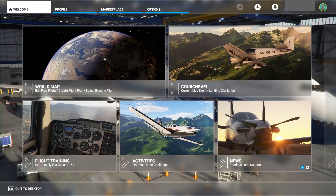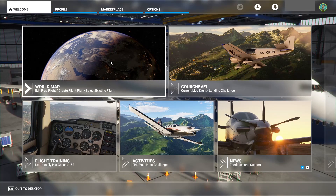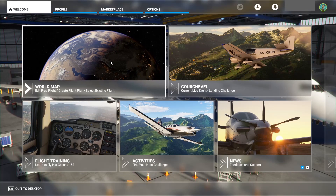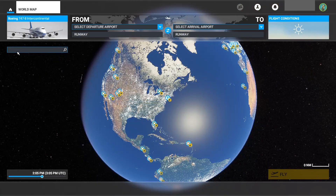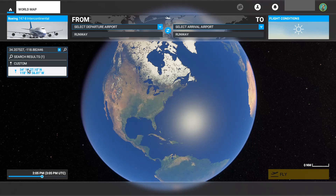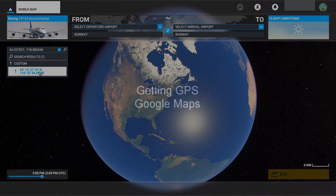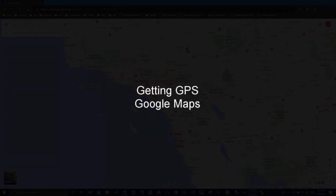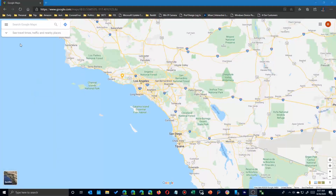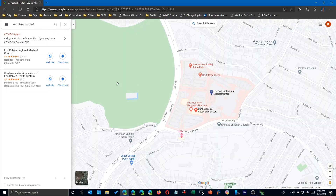If you want to visit someplace specific — maybe your home, a nearby business, or a famous location — there are guides showing how to use latitude and longitude separately, but that's old school. We're going to use GPS. First, we'll use Google Maps.